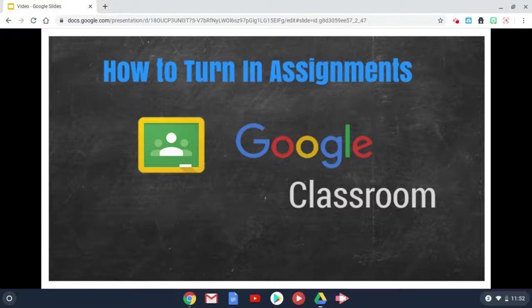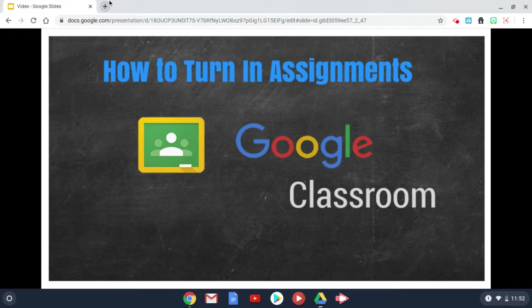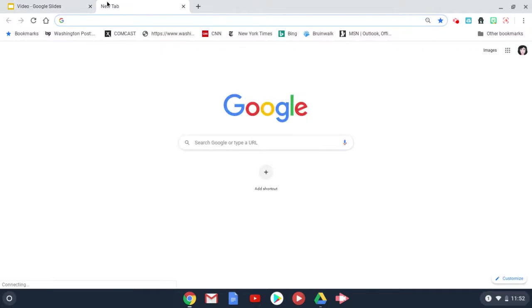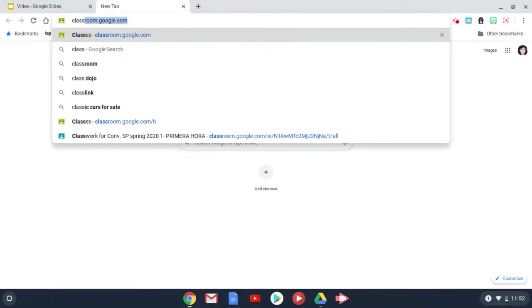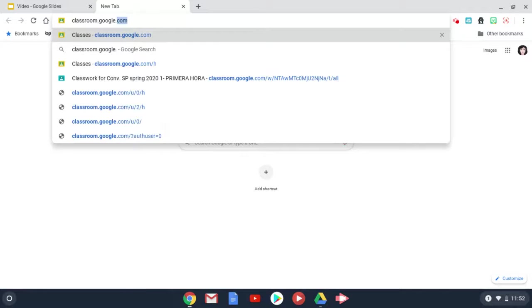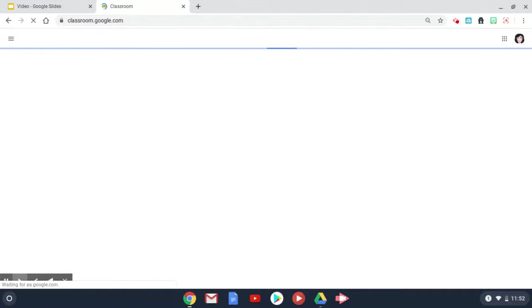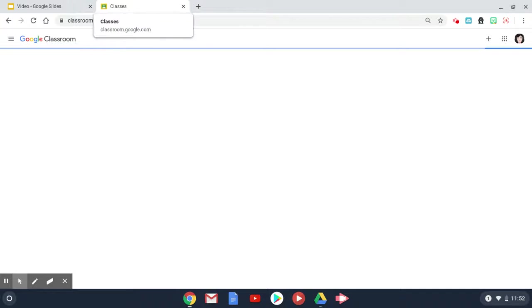This video will show you how to turn in your assignments in Google Classroom. First you need to go to classroom.google.com and all your classes that you have joined should appear on your screen.